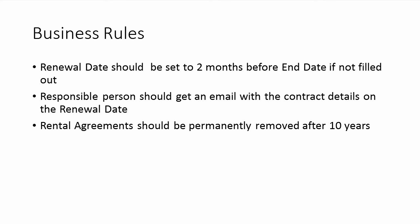There are some business rules that we want to implement here with workflows and information management policies. The renewal date should be set to two months before the end date if it's not filled out already. That's going to be done with the workflow.